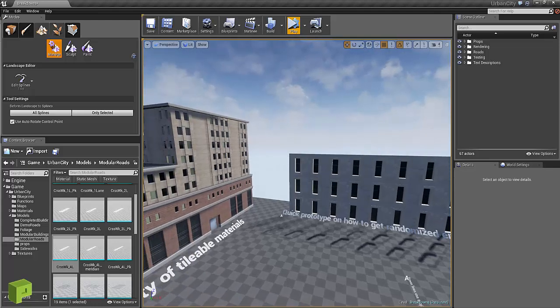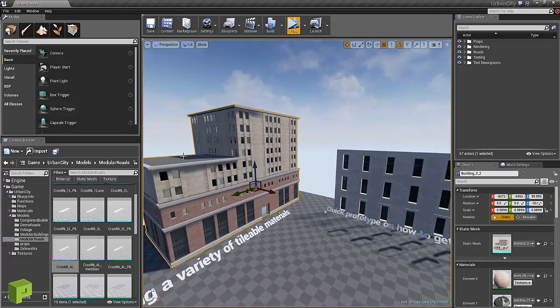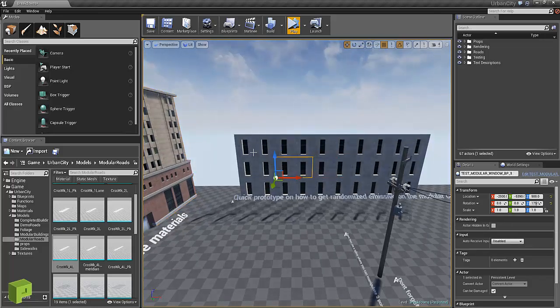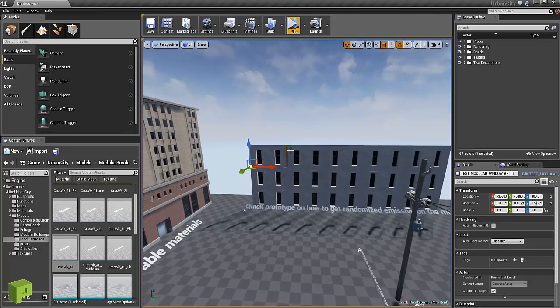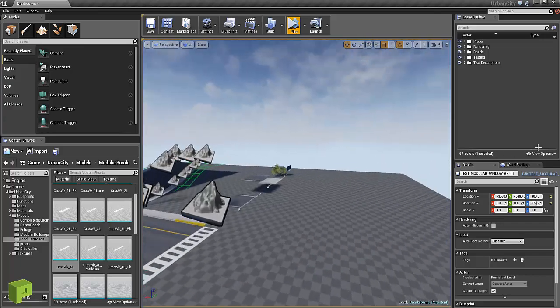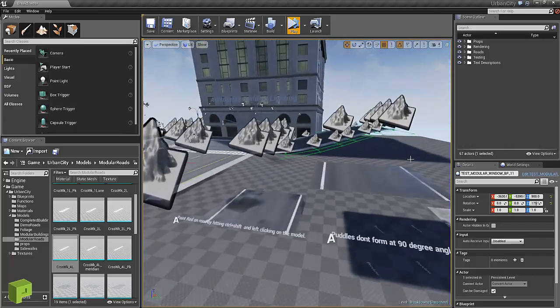This is like a full static mesh that's imported as one prop. This is so you can build your own so that you can get randomized emissive windows that way.